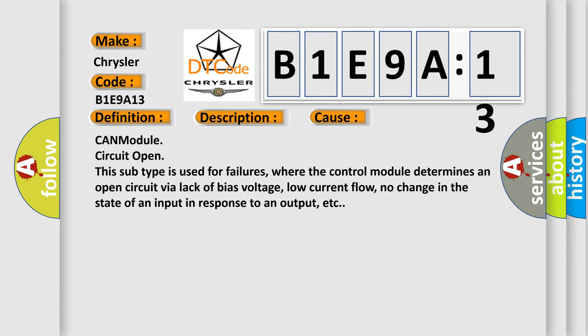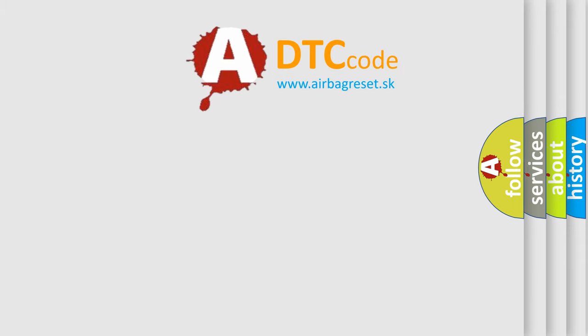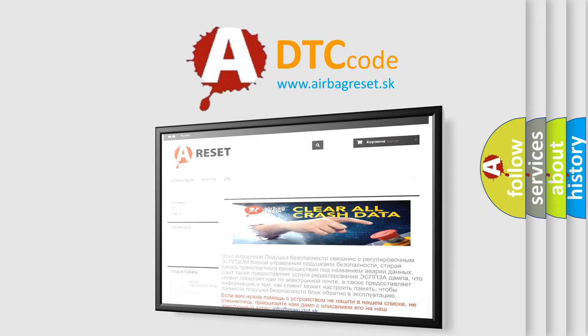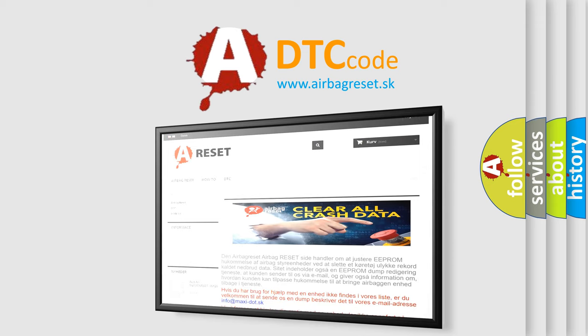The Airbag Reset website aims to provide information in 52 languages. Thank you for your attention and stay tuned for the next video.